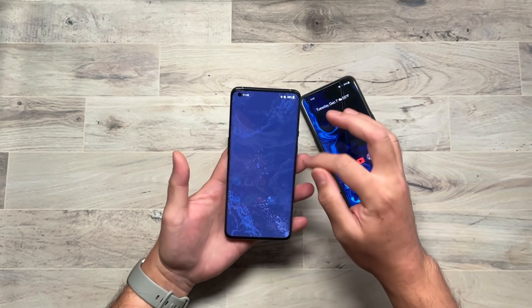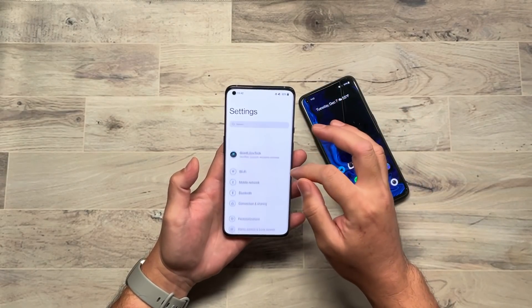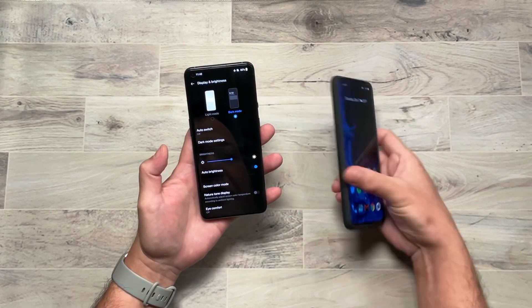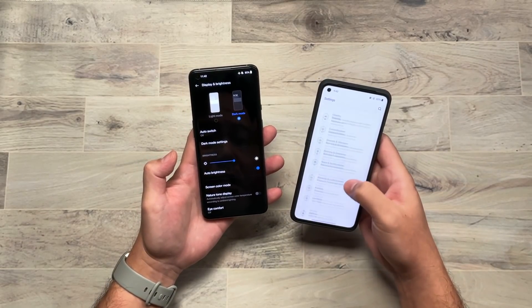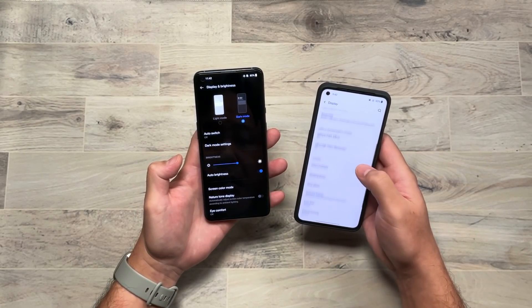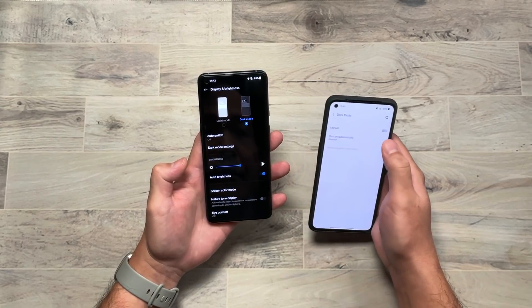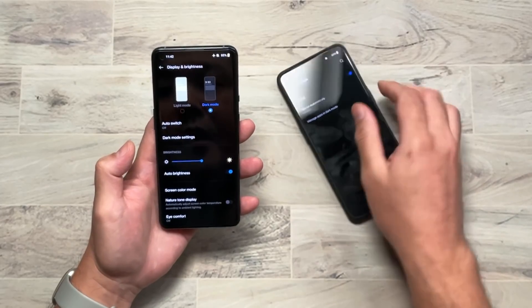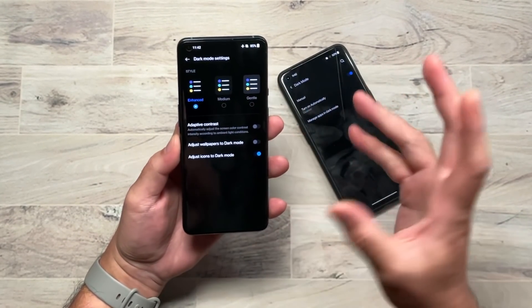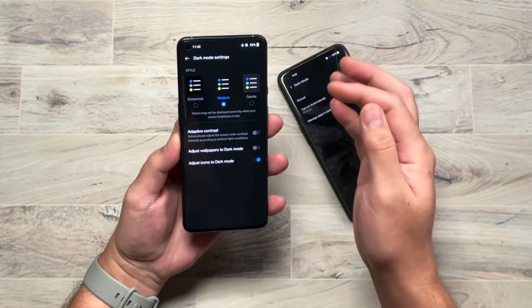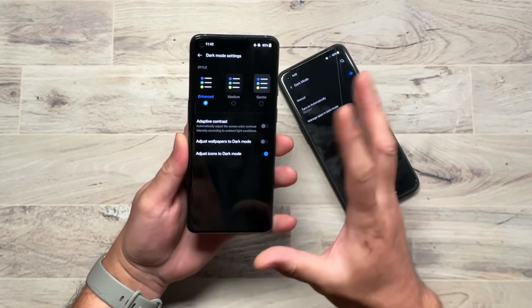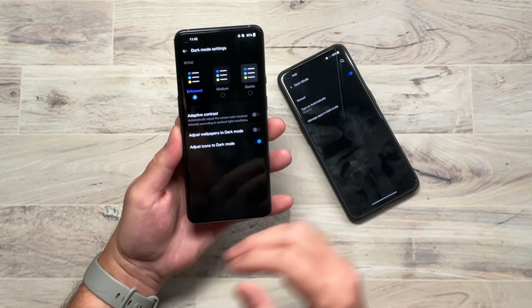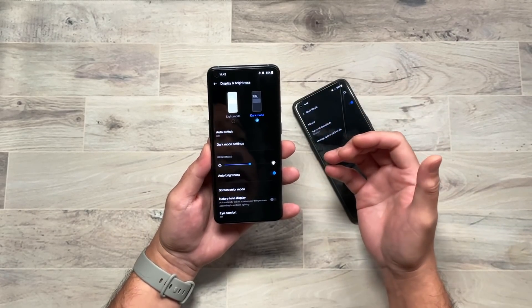They've also updated dark mode. Going into Display and Brightness and turning on dark mode, you can see the new dark mode settings. On the older Android 11 version, you only had one kind of dark mode — everything turned dark and pretty much black. But now there are three different levels: Enhanced, which is the darkest pitch black; Medium; and Gentle, which is a lighter gray. So you can choose from a lighter dark mode to the standard full black.